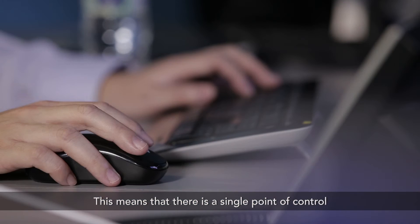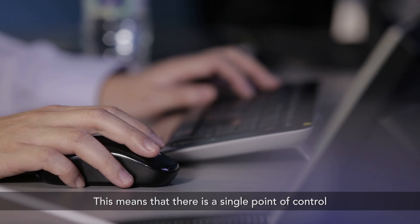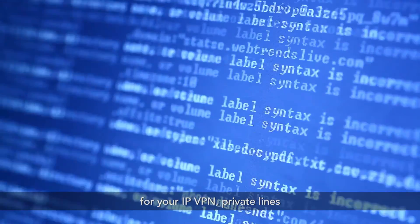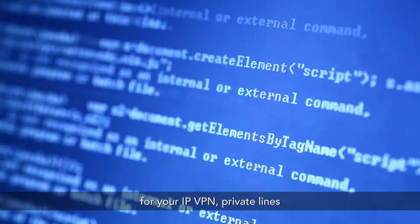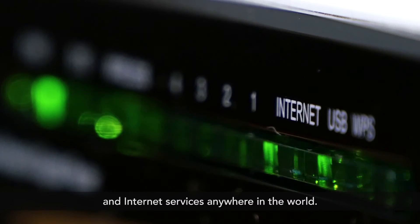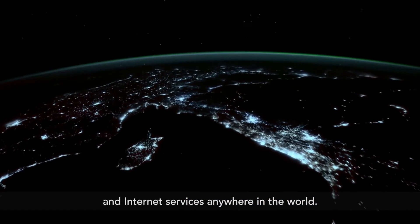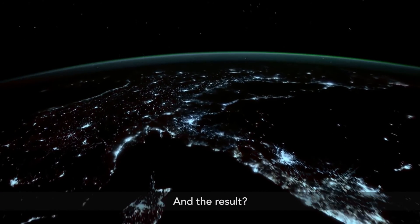This means that there is a single point of control for your IPVPN, private lines and Internet services anywhere in the world. And the result?